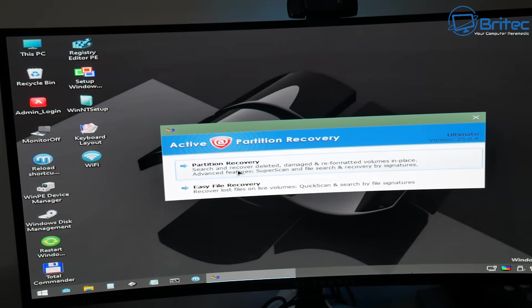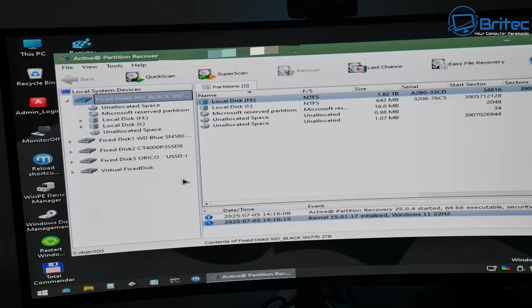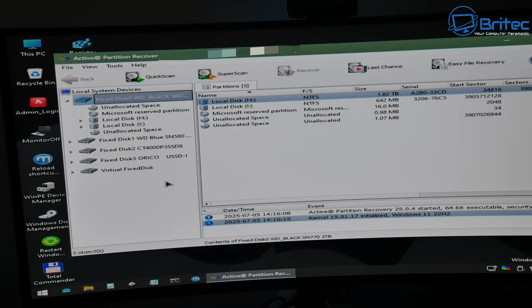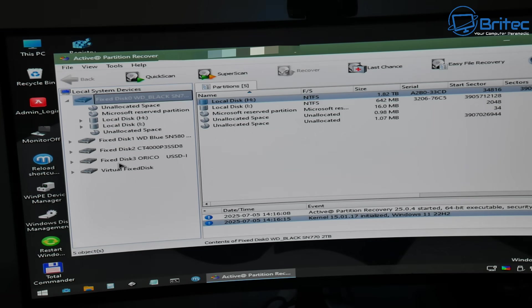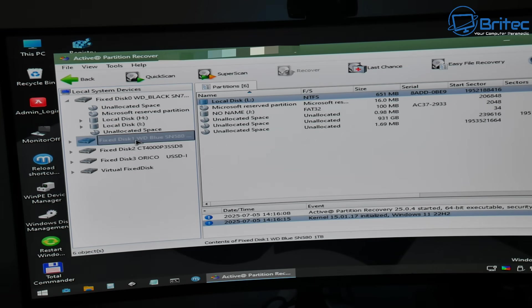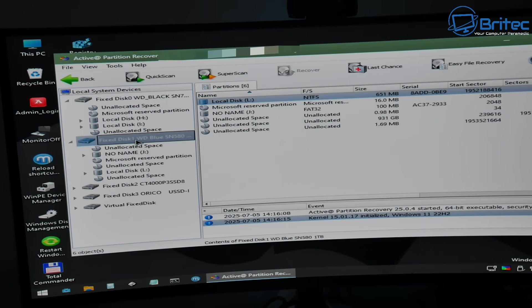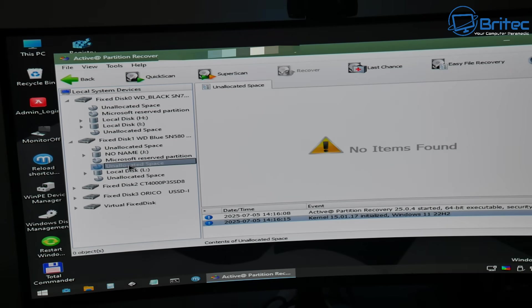Now we're going to be using this partition recovery software here and what we're going to do is select the actual partition that has been deleted. And you can see it says unallocated space. So what we're going to do is click on the drive and it's this Western Digital blue drive right here. And I can already see that there is unallocated space of 931 gigabytes.